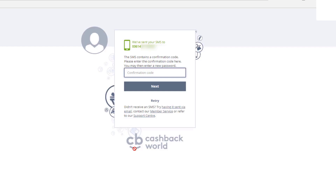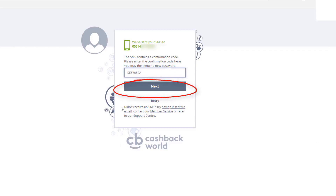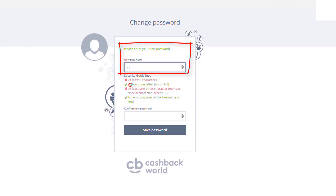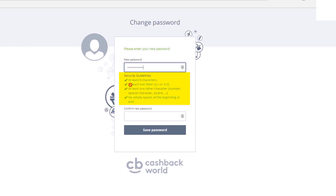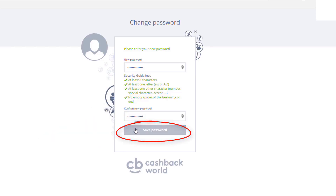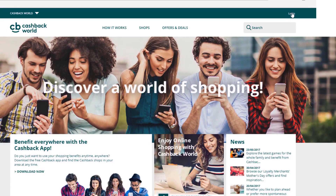Type the confirmation code into the field — the code is case sensitive: SE5Y657A. That takes you through to the next field: 'Please enter your new password.' Choose your password following the security guidelines, type it in twice, and click 'Save password.' You have successfully changed your password. Click next and there's the login button.